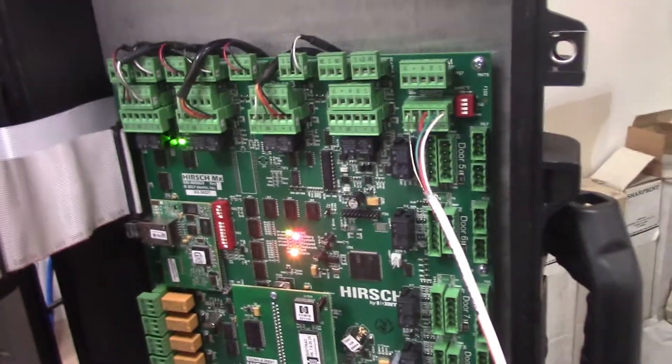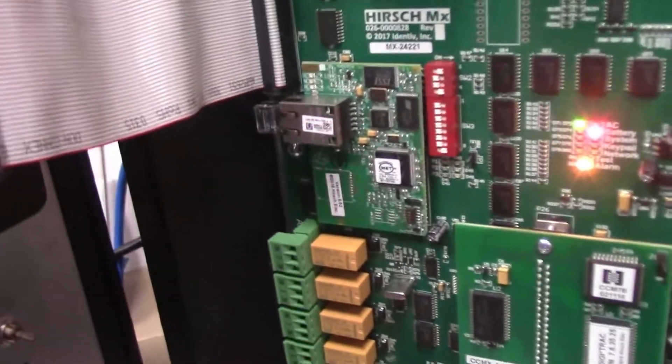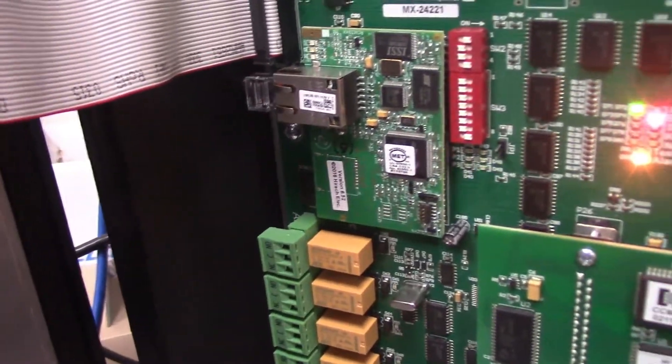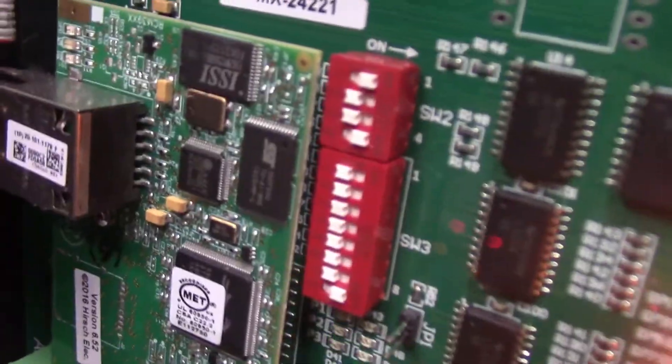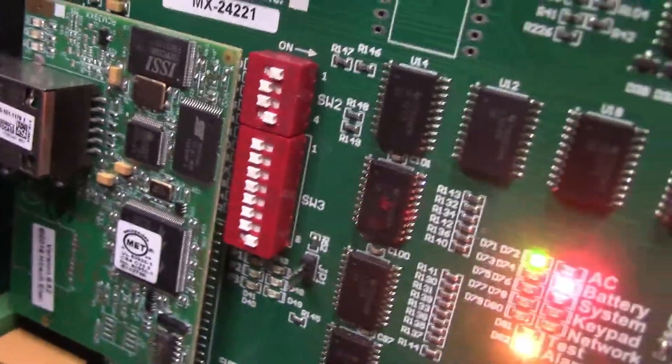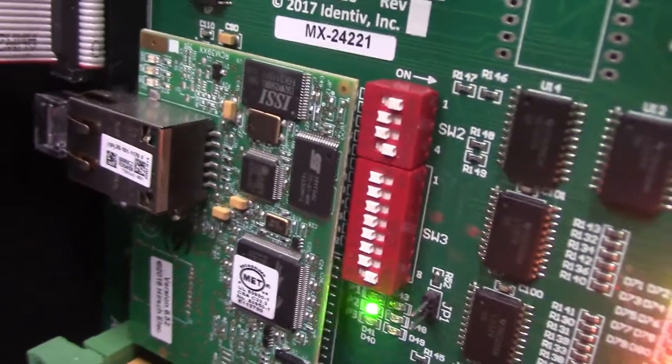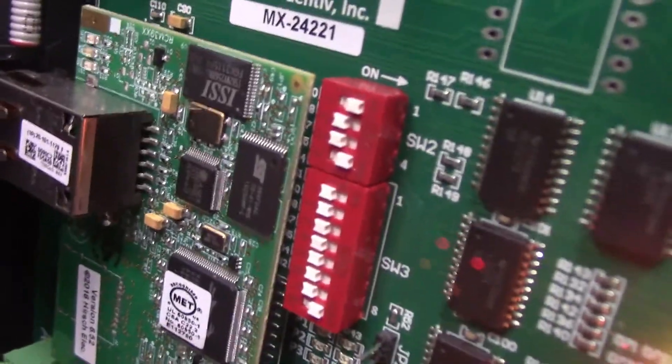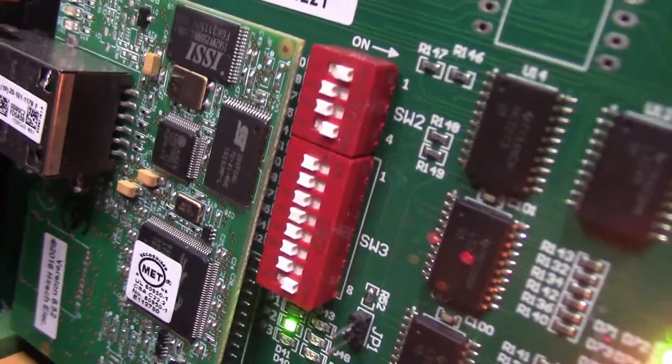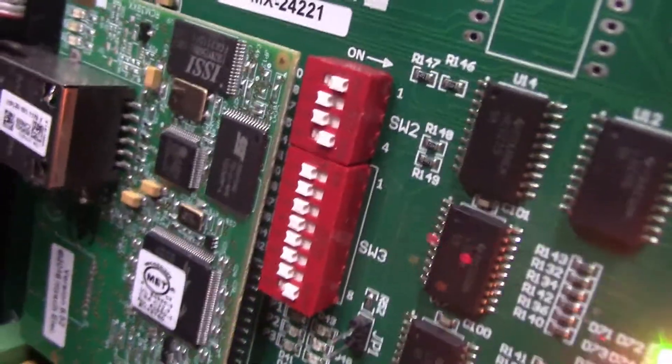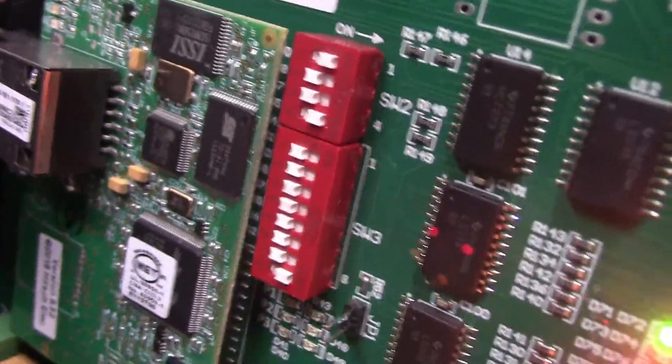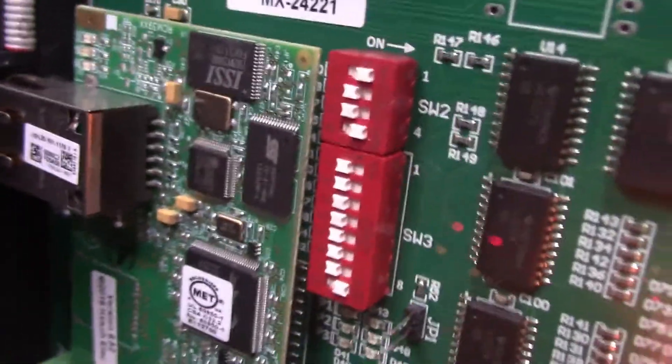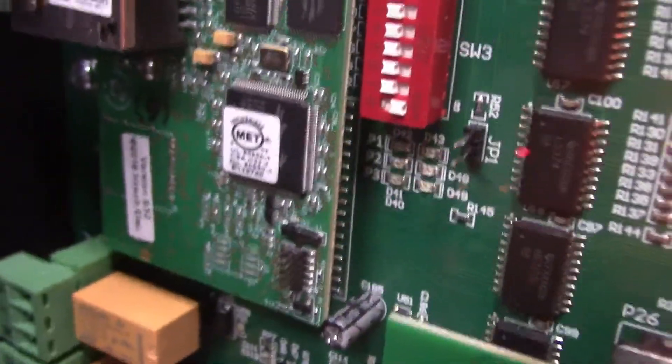We're going to set up a downstream controller. This controller here is my number one controller, it's an MX4. As you can see, the dip switching here - dip switch number one is switched on, that's unlocking the encryption. Two and three are switched off, and four is switched on. Dip switch four being on means that this is the master controller, the first one in line. Then down all the way at the bottom there we have